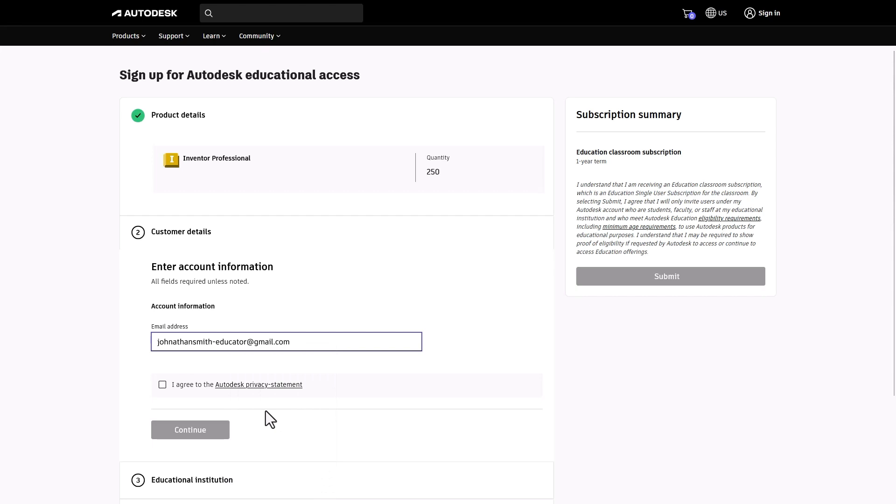You can create one after your educational access is verified. Agree to the terms and conditions, then hit Continue to move forward.